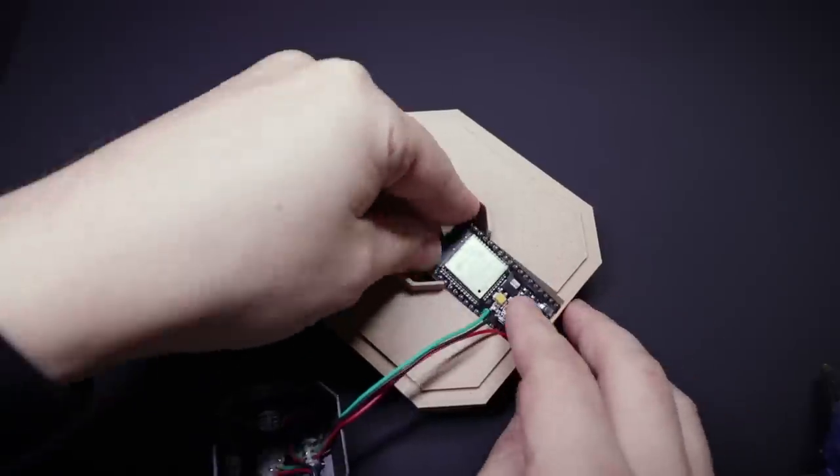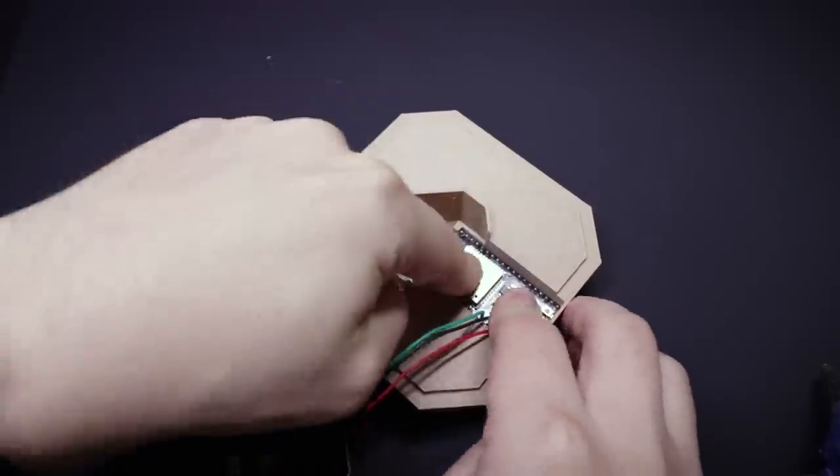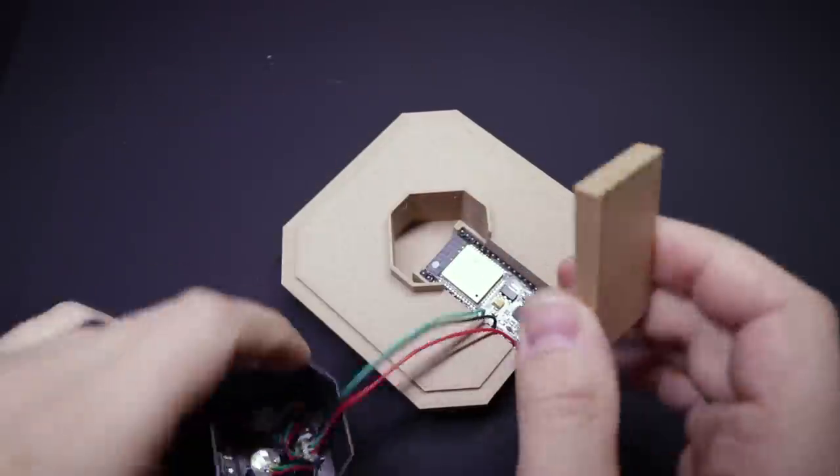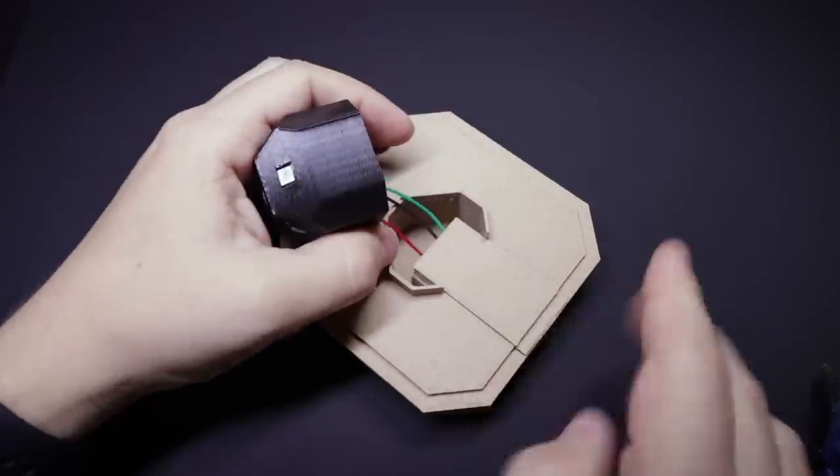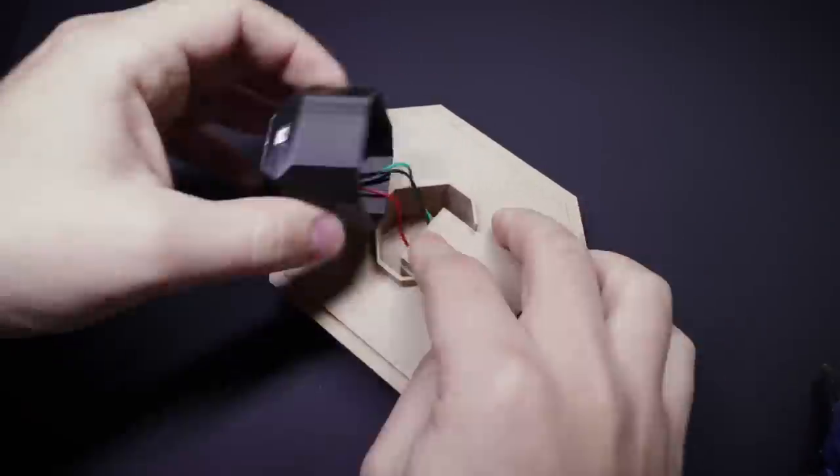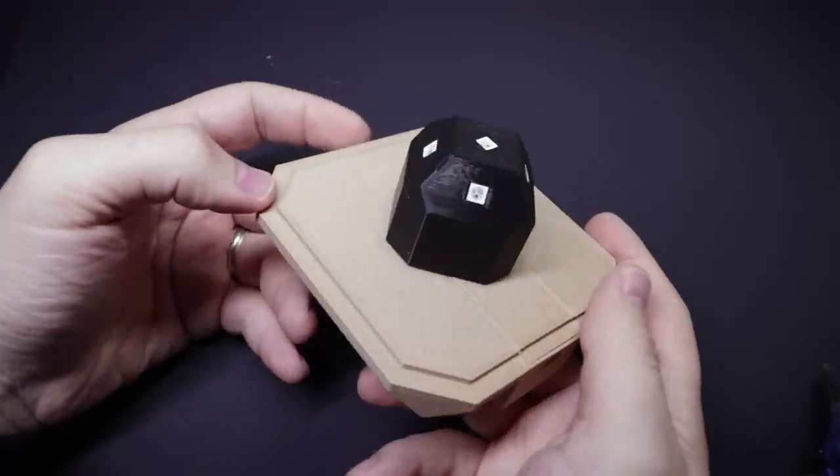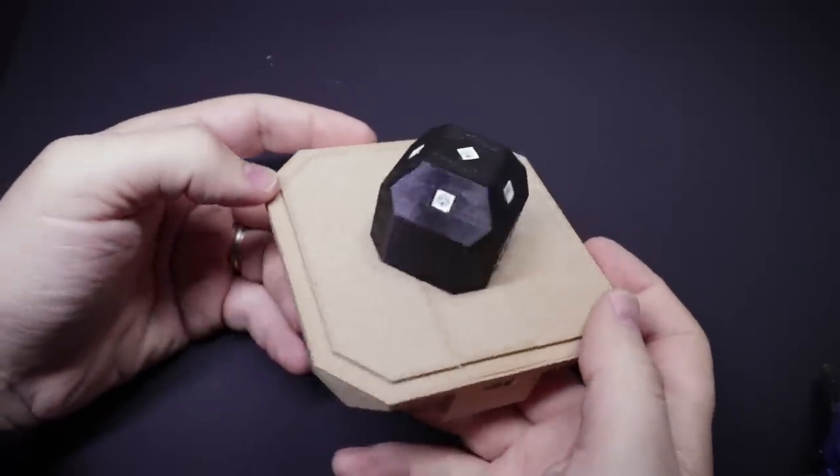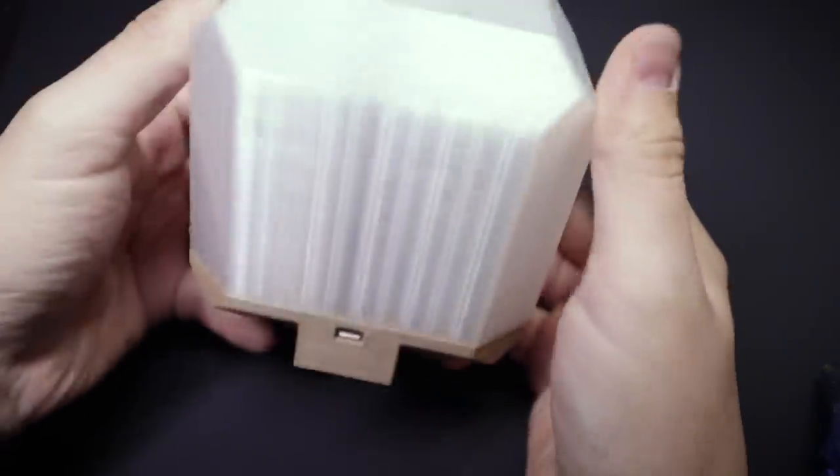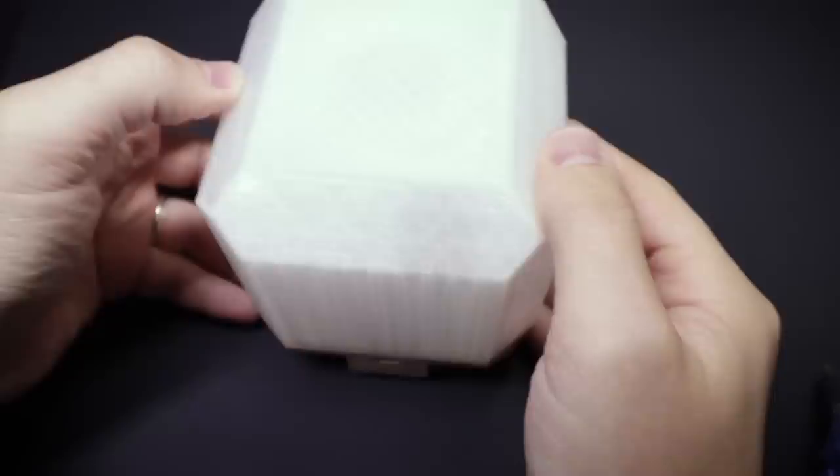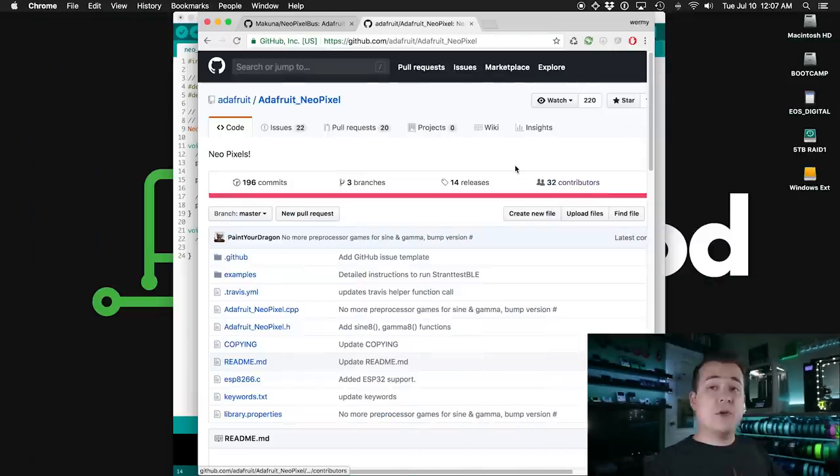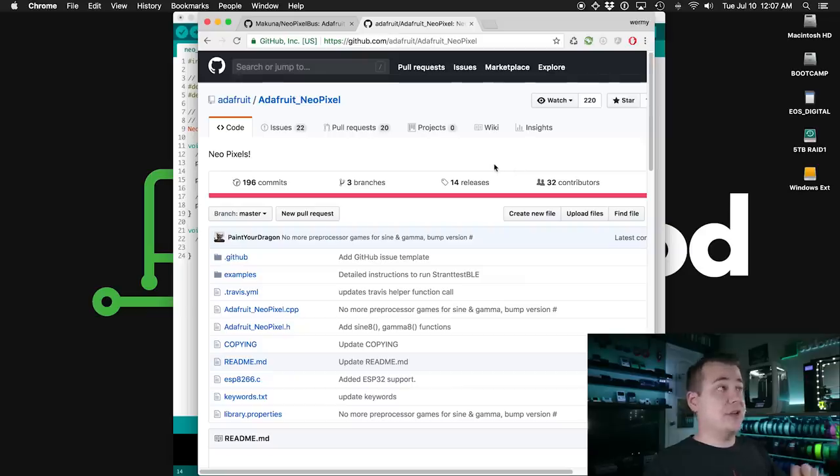And as usual there will be a blog post that goes along with this video so check the description for that and I'll have links to all the parts that I used, all the code samples that I'll go over as well as the STL files so you can print one of these out yourself if you want to. Now before we get to the more interesting examples first I'm going to show you how to control the NeoPixels in an Arduino sketch.